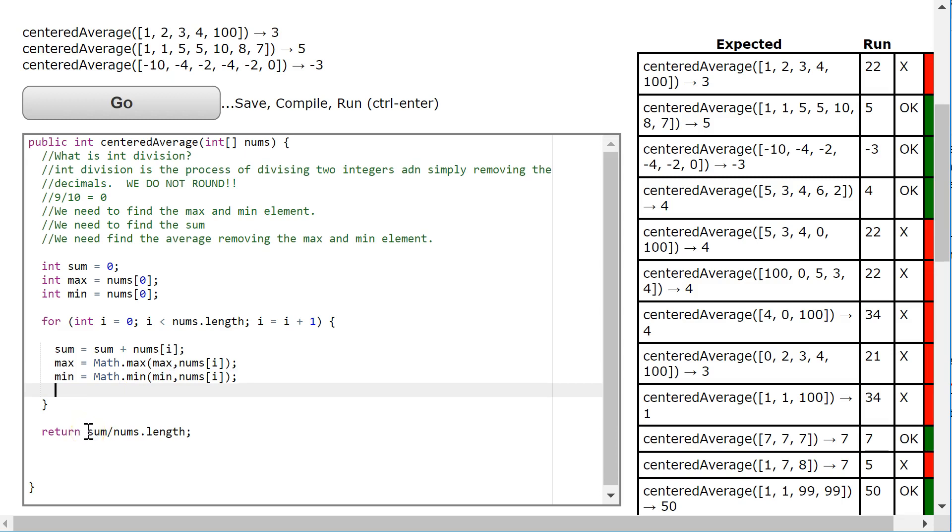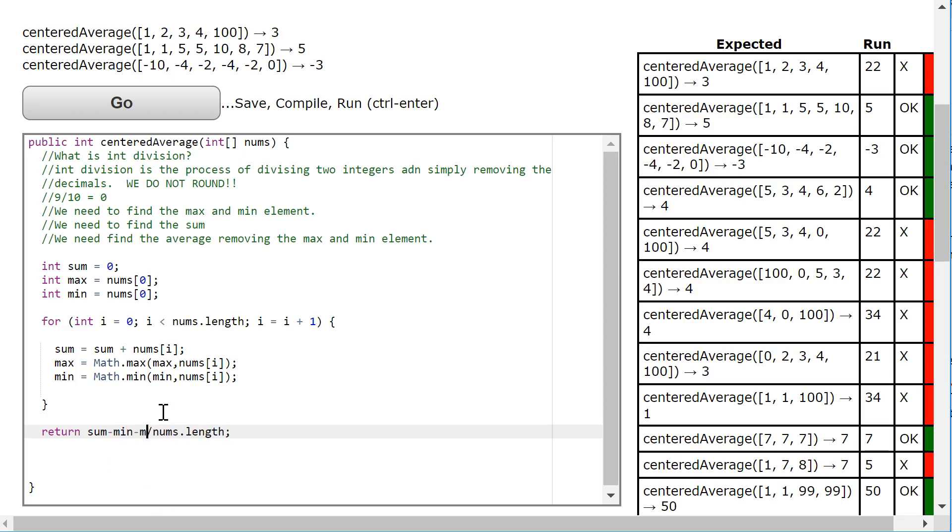I'm going to do this incorrectly initially. Let's see if you can figure out what I did wrong here. So all I have to do is take the total, which includes the max and min, and I'm going to subtract the min and subtract the max. Now, I'm not going to divide it by the length of the array because I've subtracted two elements from there. So I'm going to take the length of the array minus two.